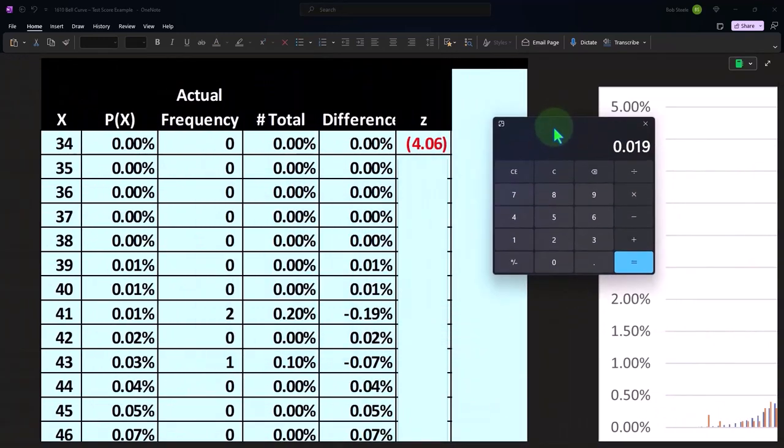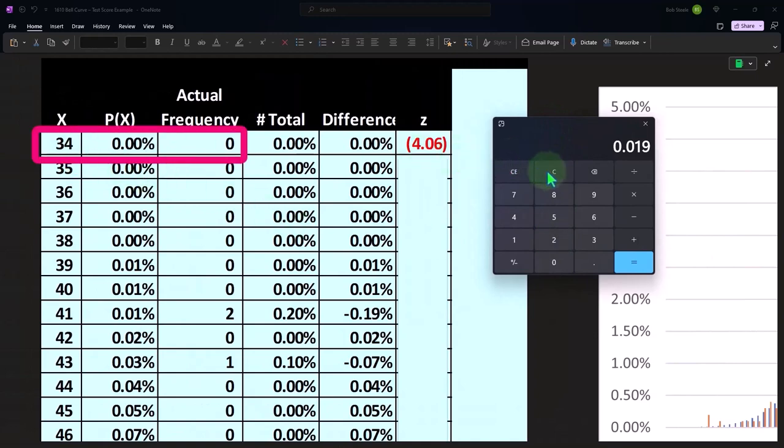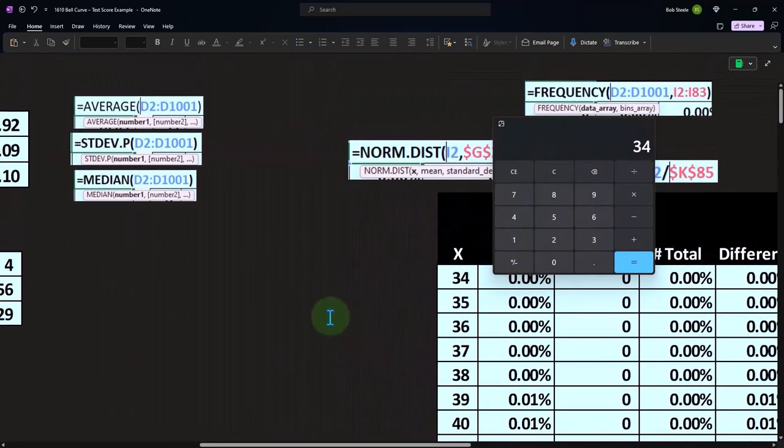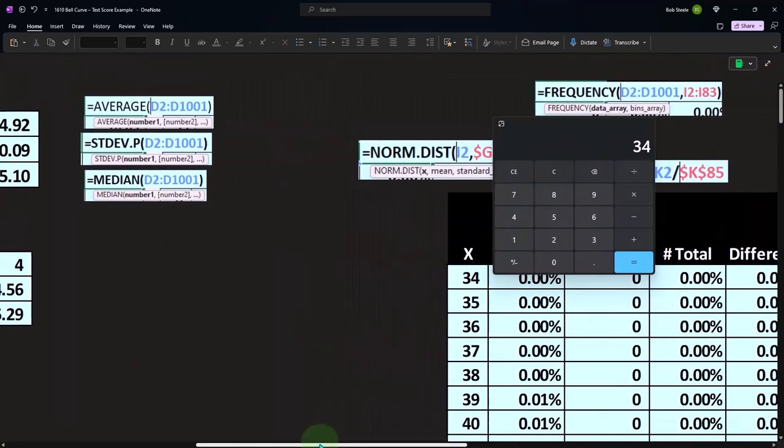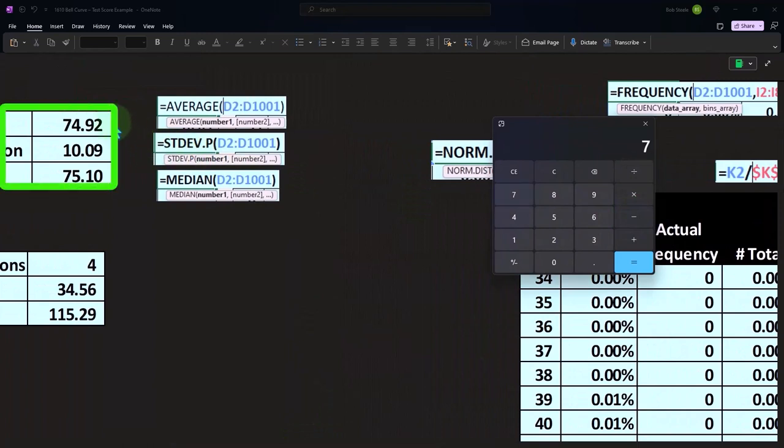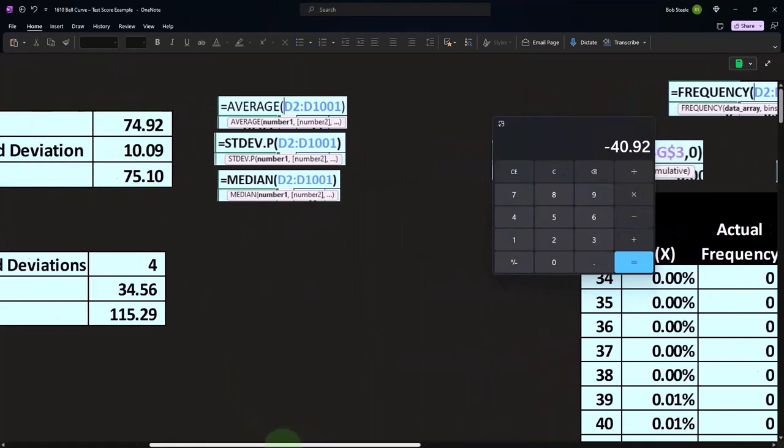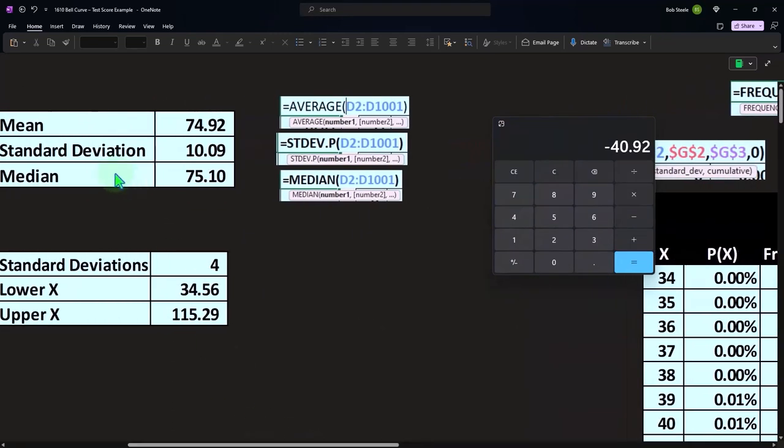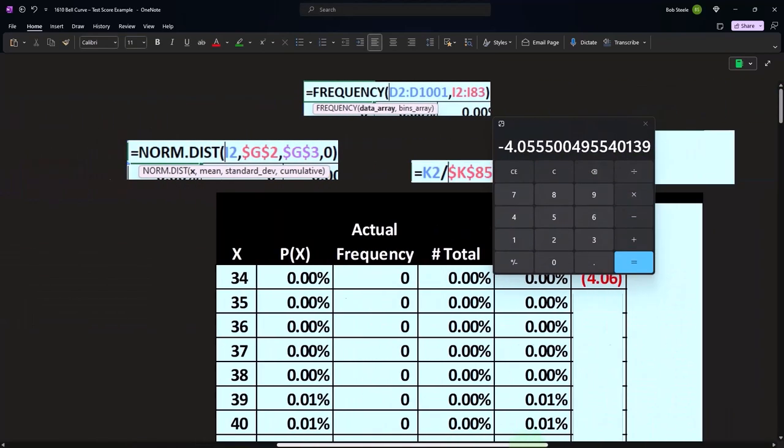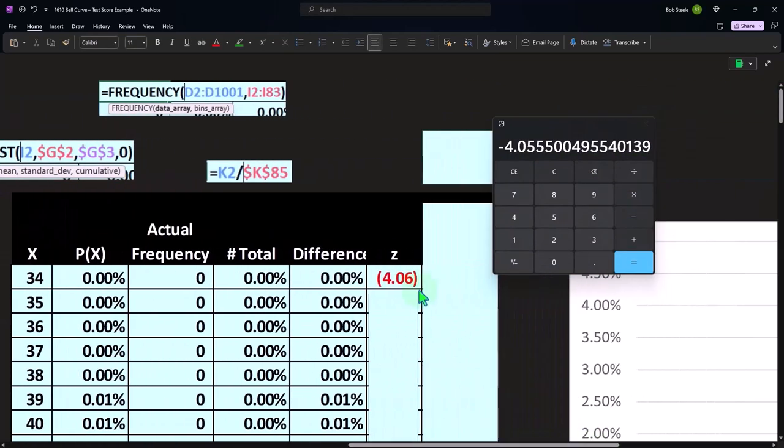So over here, how do we calculate that? We're going to say that we're going to take each point, in this case 34, 34 minus the mean which was 74 minus this number 74.92, and then I divide that by the standard deviation, divided by the 10.09. And that gives us in this case negative 4.06. So that's going to be our Z-score.